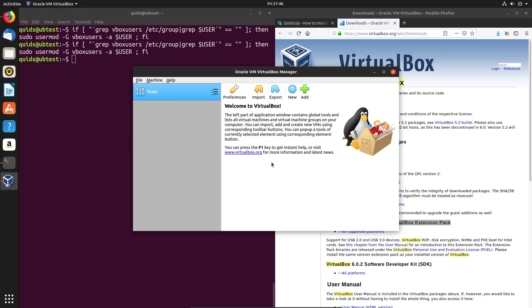And that's it. So that is how to install the latest version of VirtualBox in Ubuntu and Debian. Thanks for watching, and I'll see you all later.